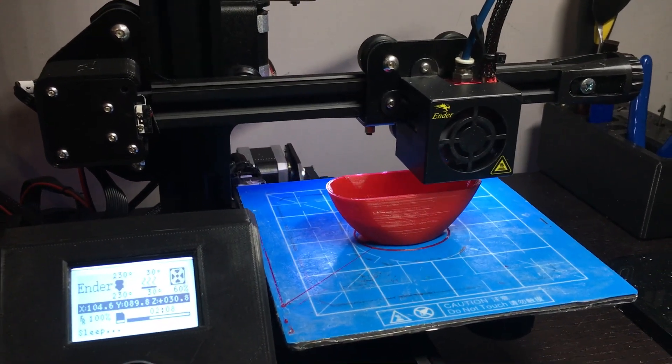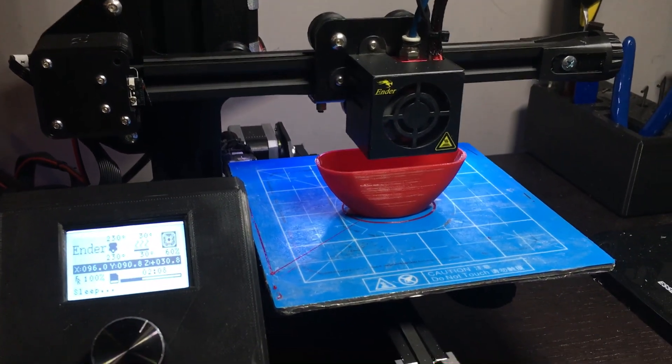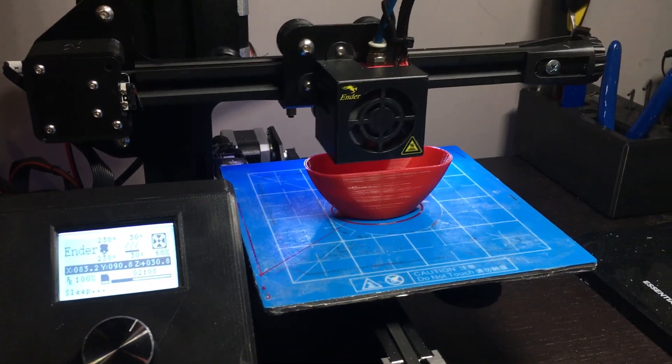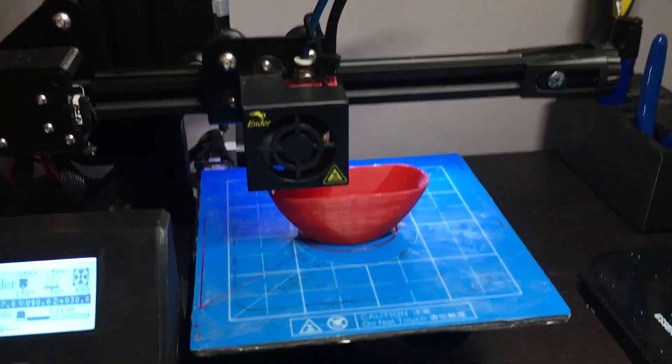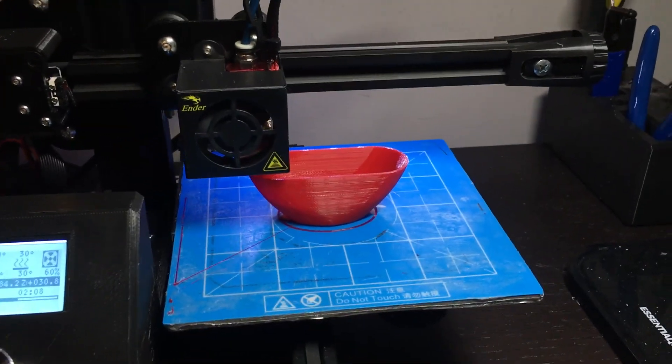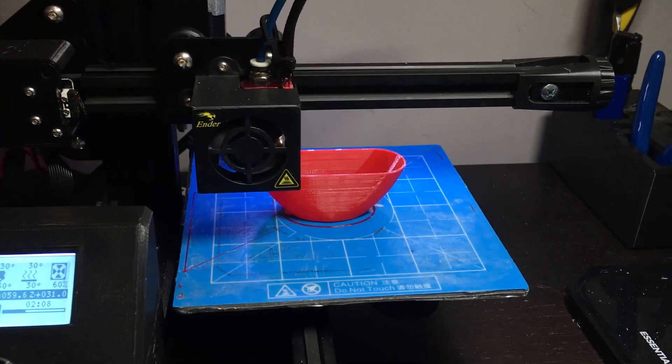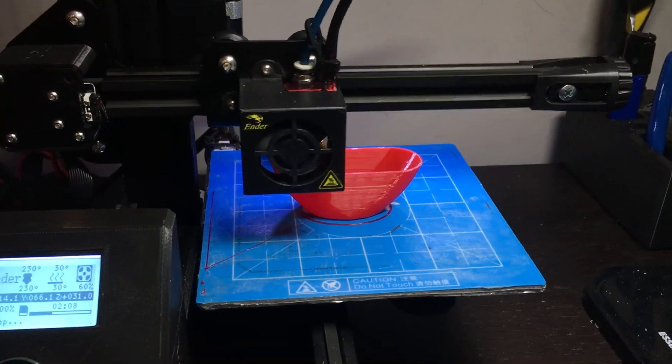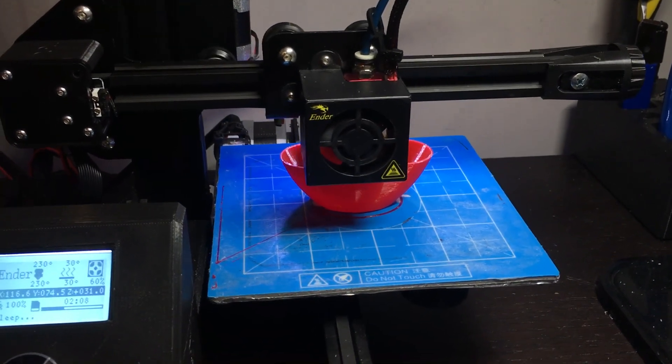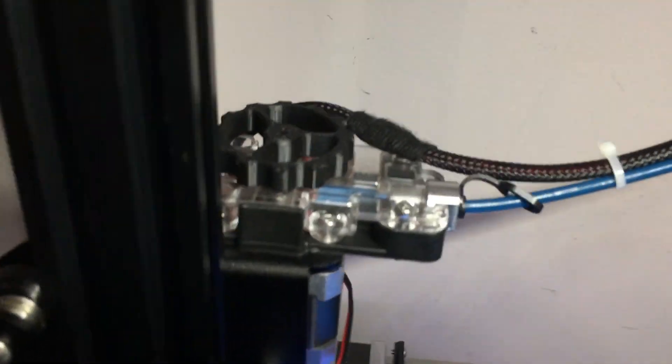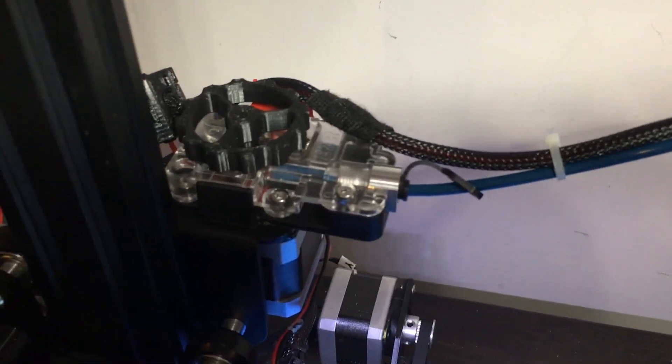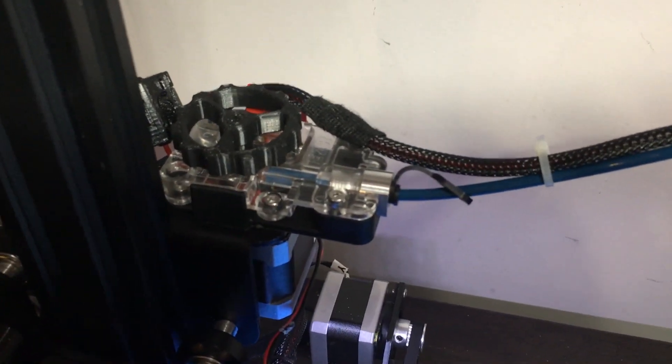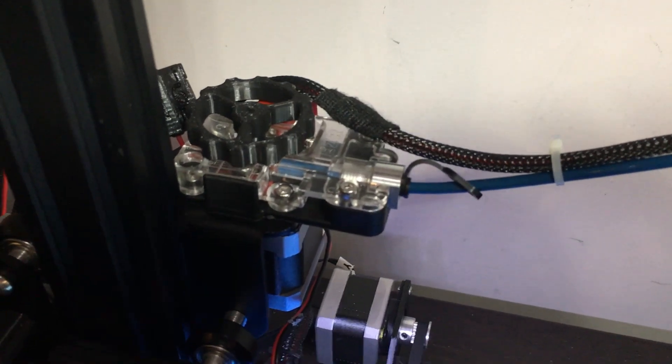The only necessary change to your machine would be to add an extruder that really confines the filament path. There's different solutions out there. I've tested many. My favorite is adding the EZR Struder by CME CNC.